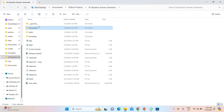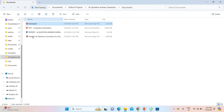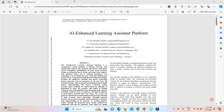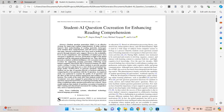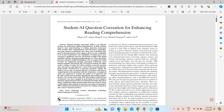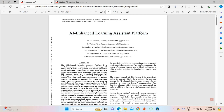I can show you the project base papers. This project has two base papers. You can consider any one of the base papers as per your college standard. Both papers come under IEEE 2024. The first paper is titled 'Student AI Question Creation for Enhancing Reading Comprehension.' The second base paper is 'An Enhanced Learning Assistant Platform.'